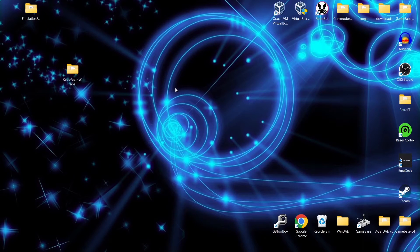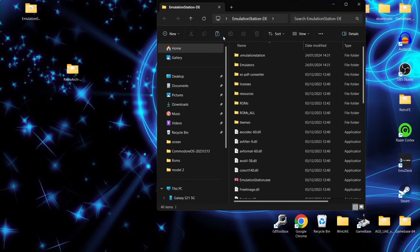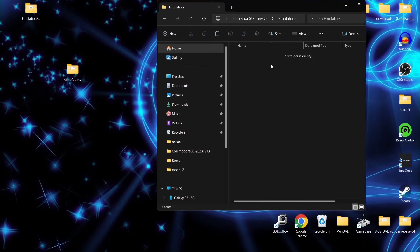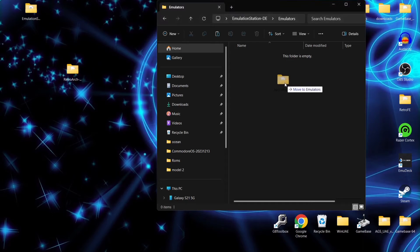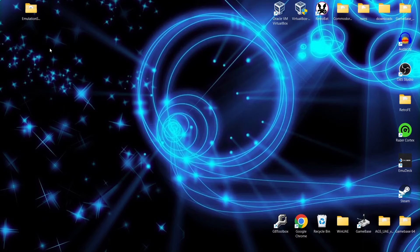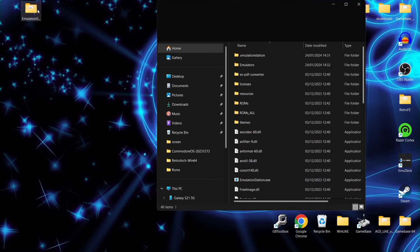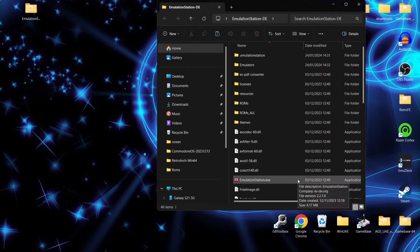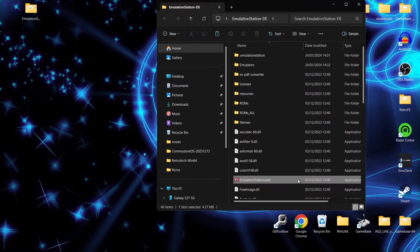Finally, open up the EmulationStation folder, go into the Emulators folder, and drag the RetroArch portable folder inside that Emulators folder. Then open EmulationStation by double-clicking EmulationStation.exe.